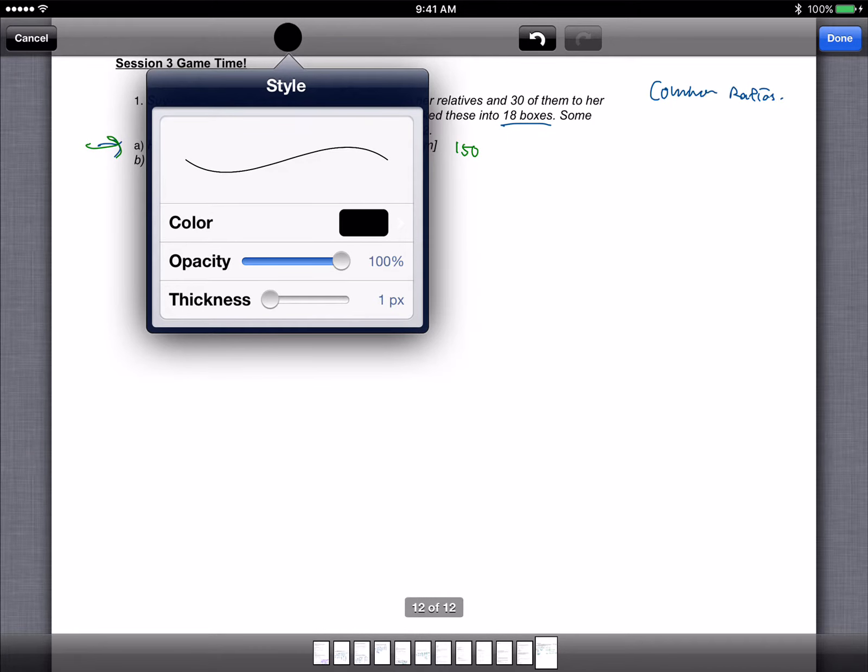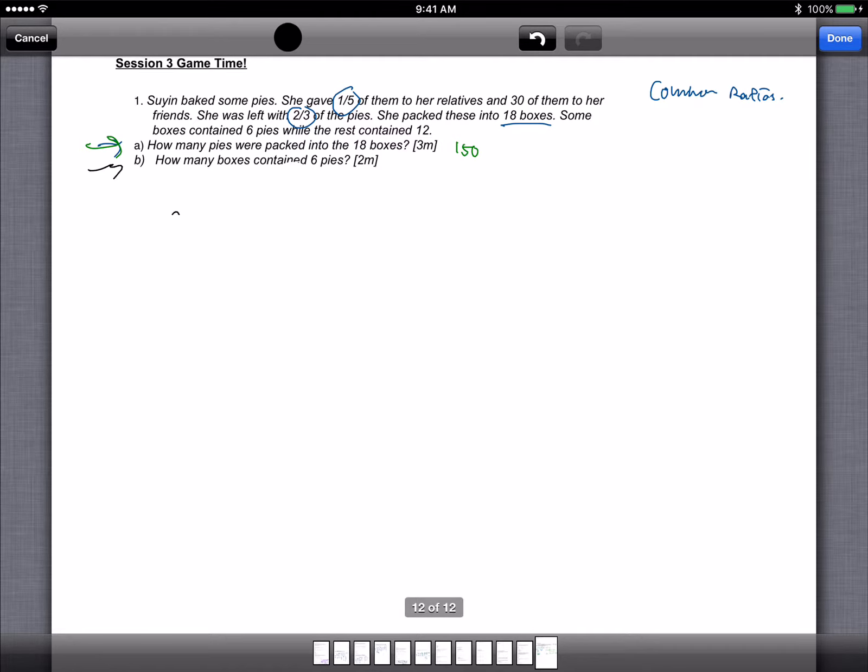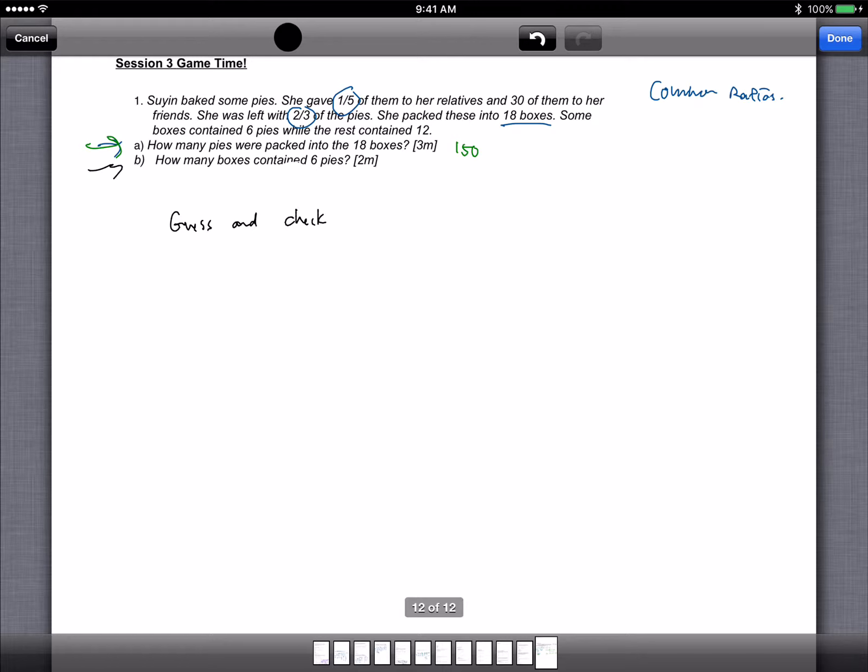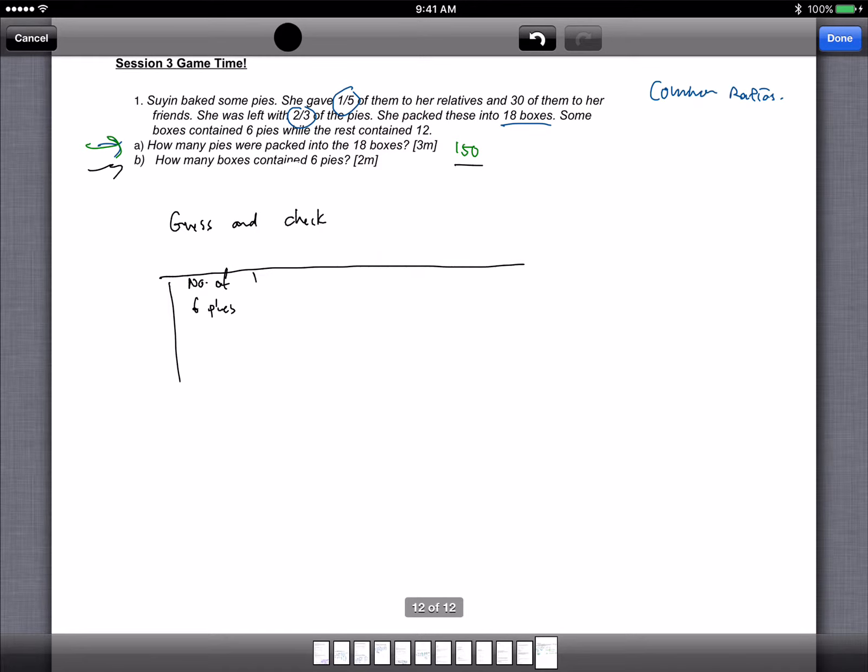Okay, so for the next part, how many boxes contain 6 pies? So for the second part I will recommend you to use guess and check. Now another way to do this is to use the simultaneous equation method which can be a little complicated, so let's just use the easy one. So we know that 150 are packed into 6 or 8. So we set up a guess and check table. So the first column is number of 6 pies.